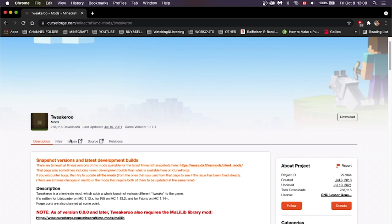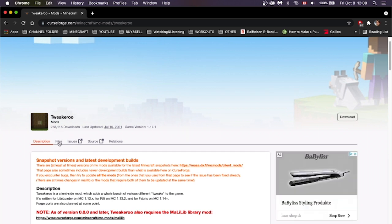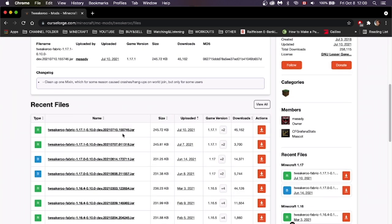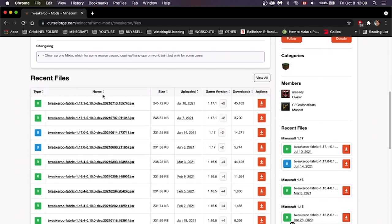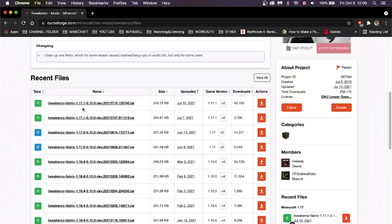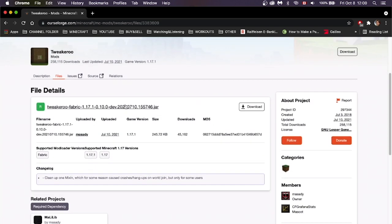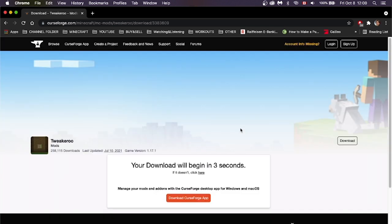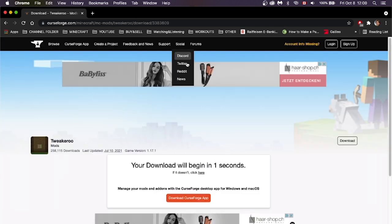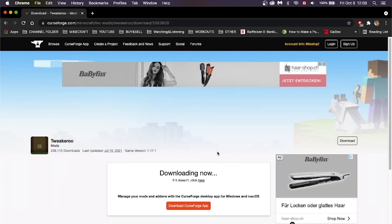Go down to the Files tab right here and click on it. Scroll down to the Versions list and find which version you're on. I'm on 1.17.1, so I'm going to click on that. Once that's finished, click on the download button right here and wait for it to download.